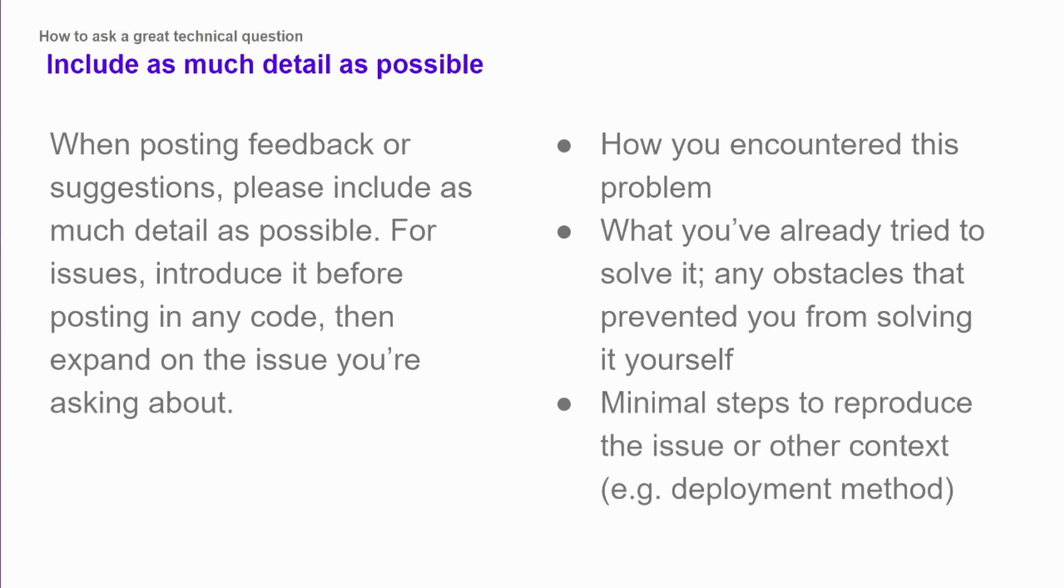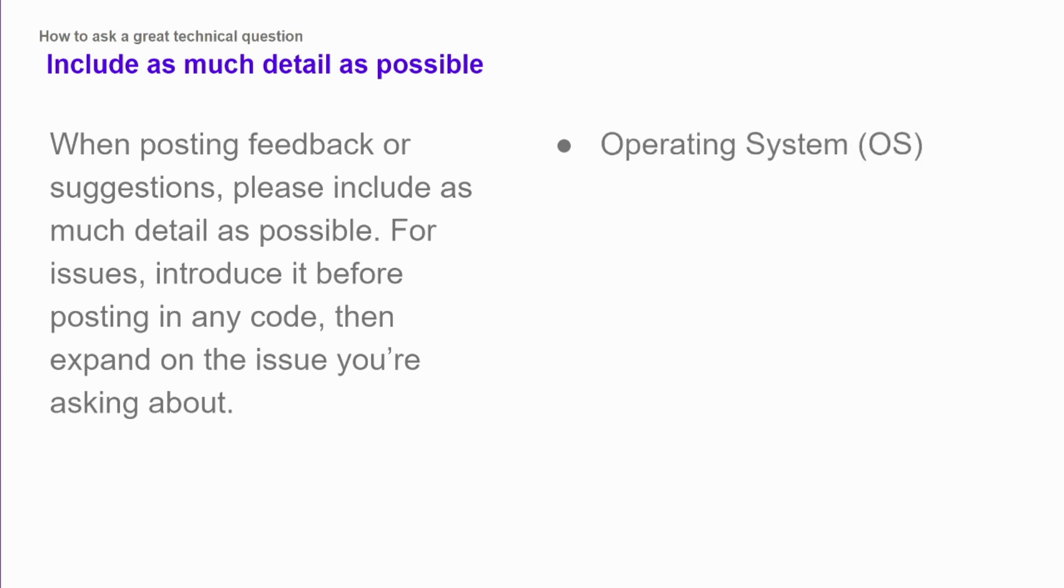And also, very importantly, minimal steps to reproduce whatever your problem is. So what did you do to find the problem? If you do that same thing again, do you get the same problem? And how could somebody else try and create the same problem for themselves in order to figure out how to fix it?